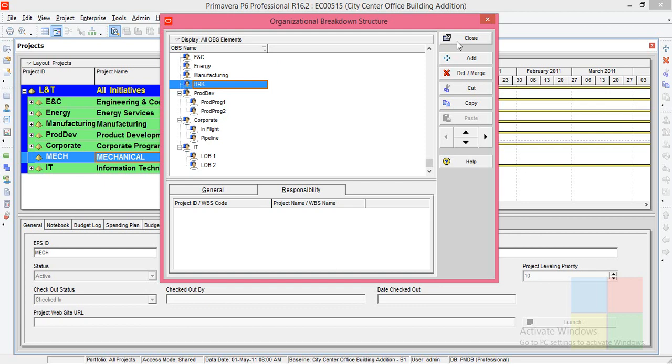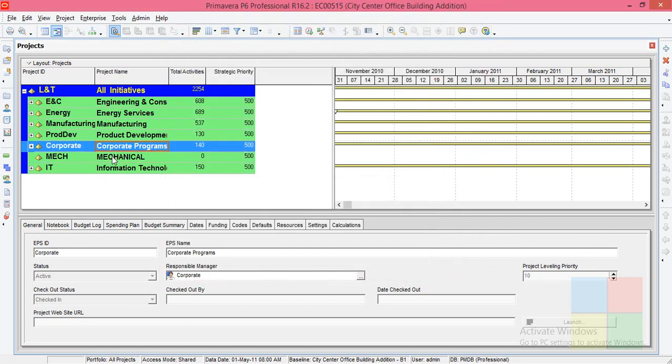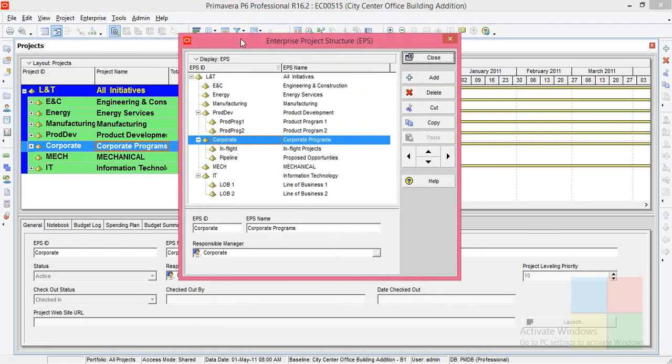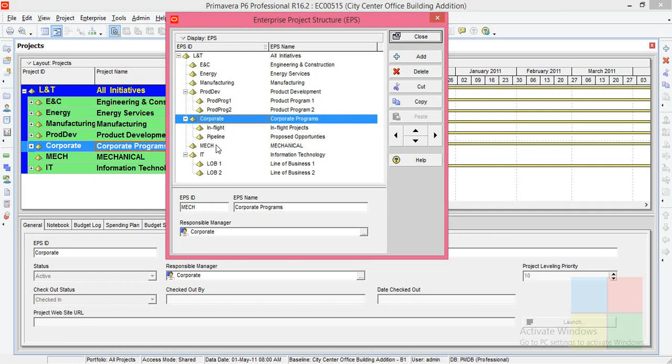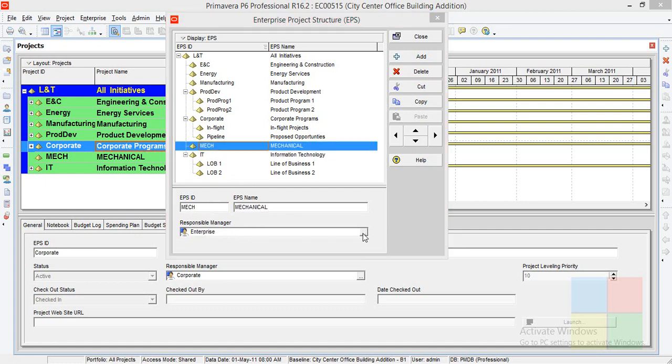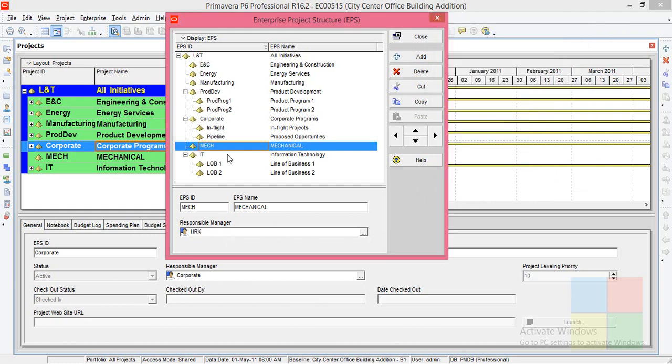I'll again go to Enterprise, go to Enterprise Project Structure. Now if I go to the mechanical department, I can link the OBS to this department. So how do I do that? I'll highlight the mechanical department, I'll go to the browse button here. HRK is available here now. So I'll click it. Now you can see, for the mechanical department, the responsible manager is HRK.